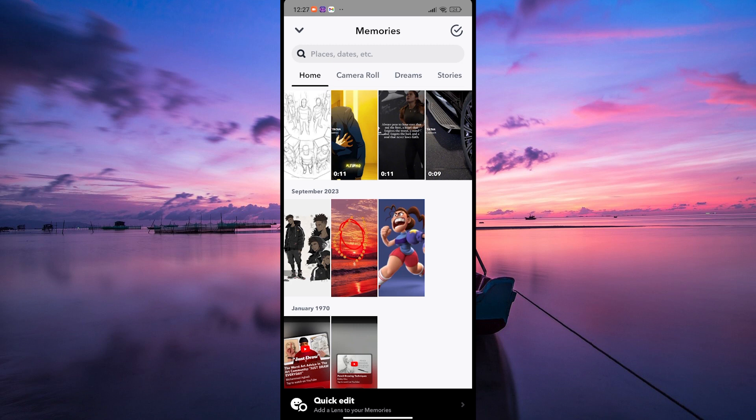And that's how you can check and enjoy your memories on Snapchat. It's a fantastic way to relive your favorite moments. If this video was helpful,